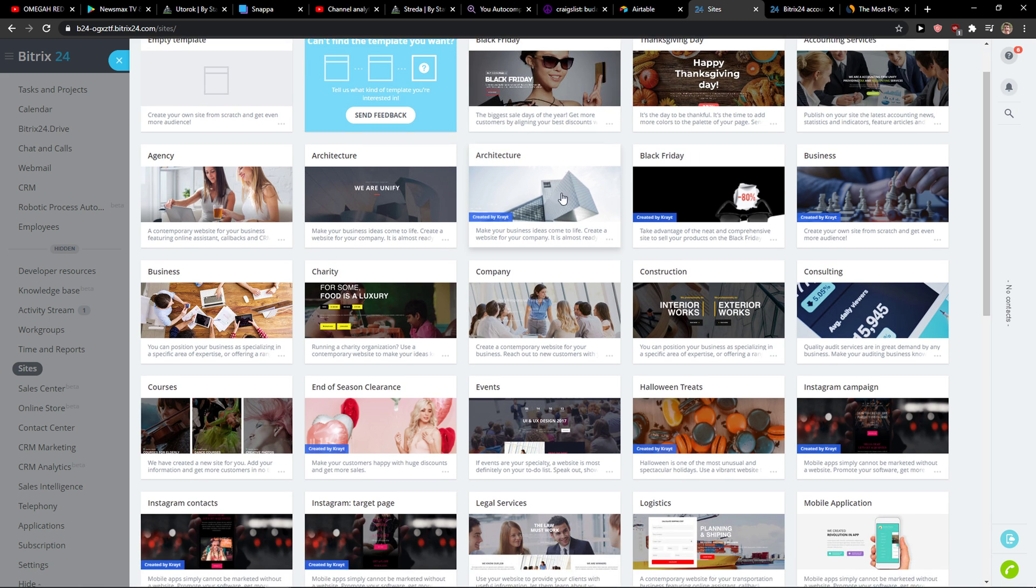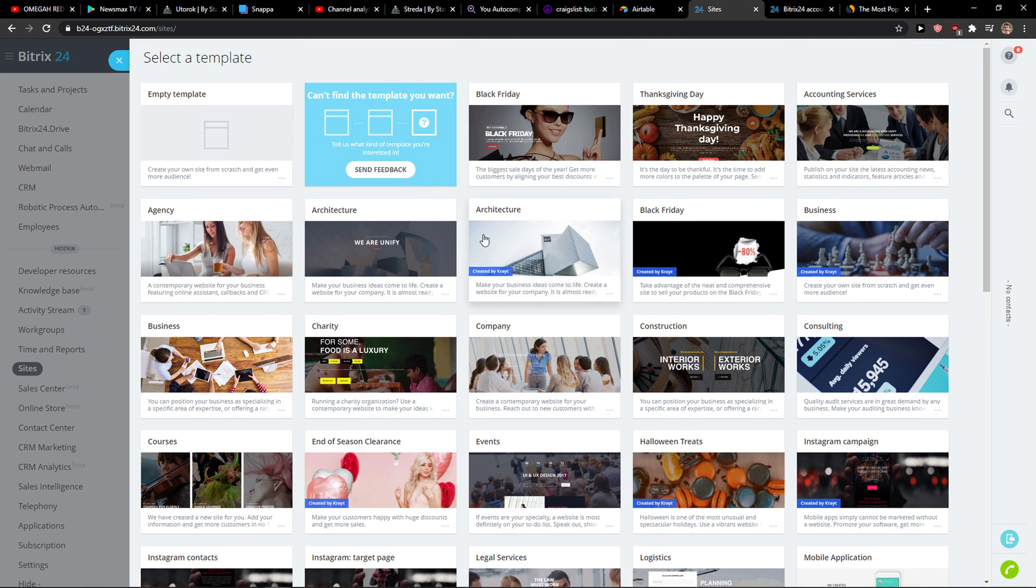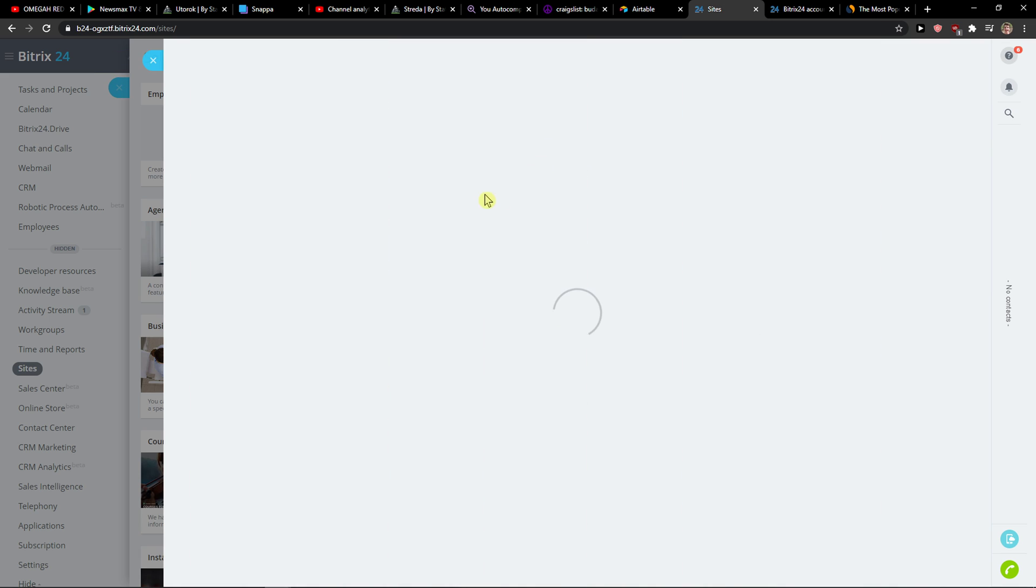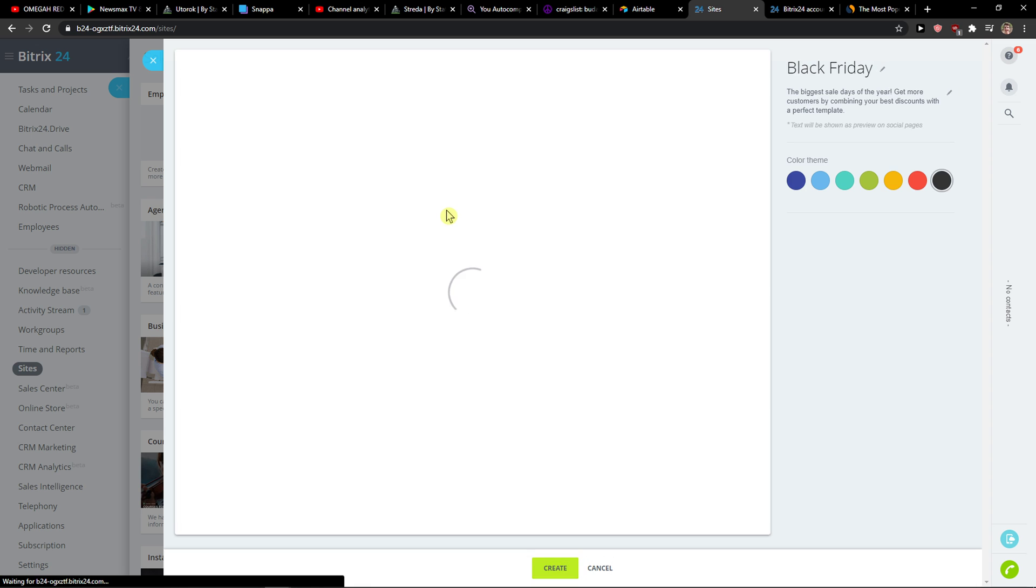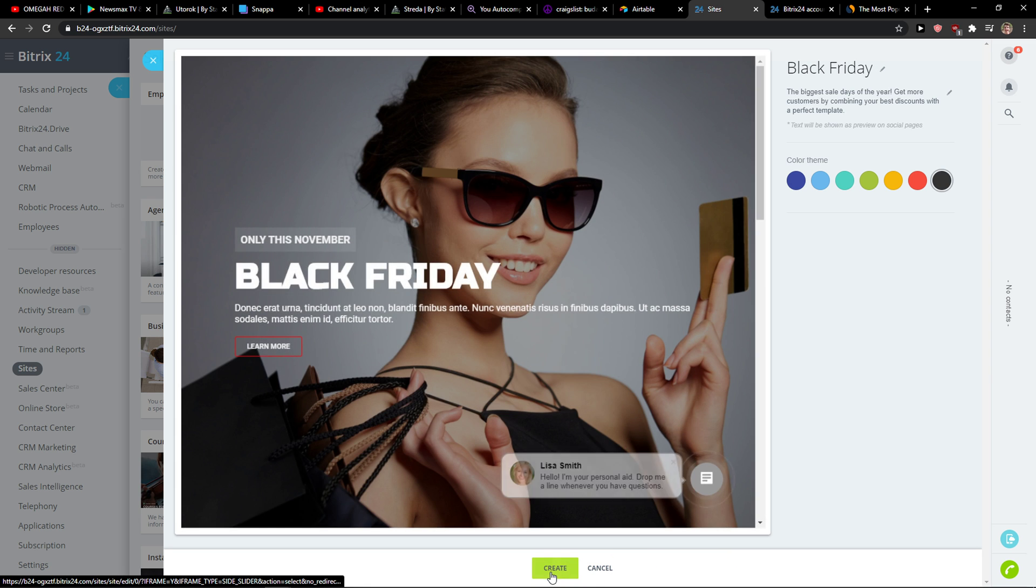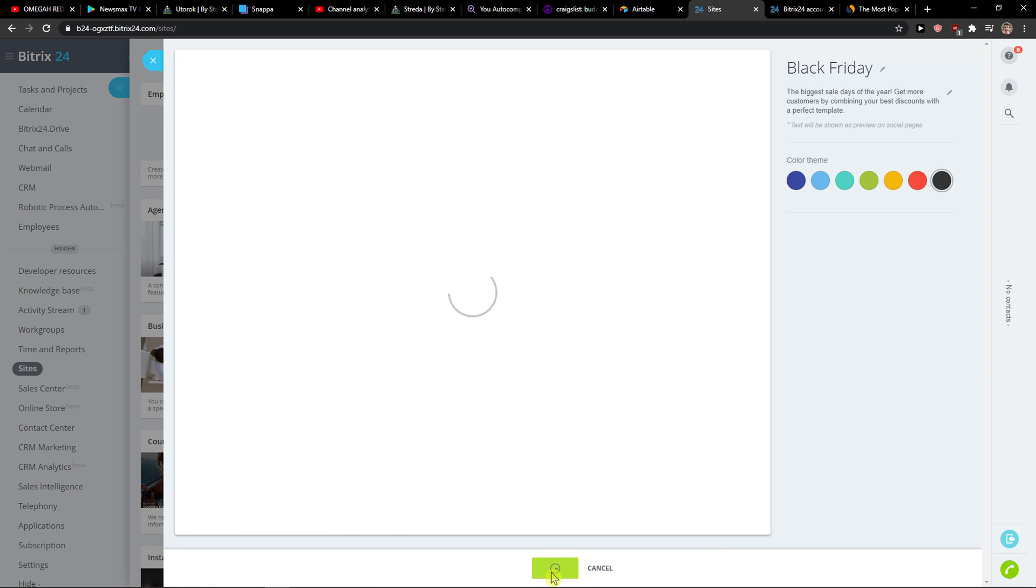And you just add whatever site you got like this one here, and then create.